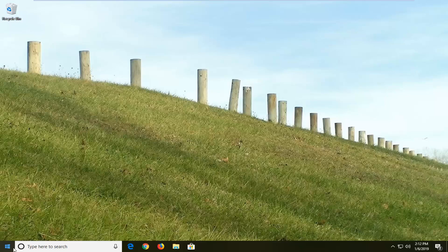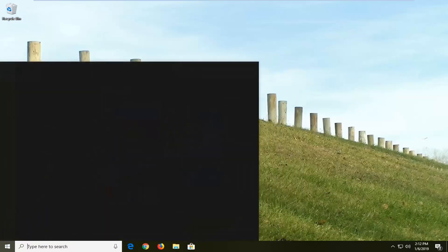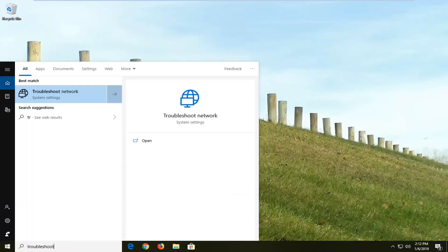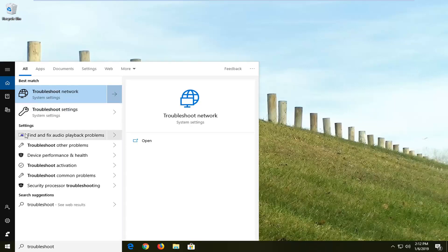We're going to start by opening up the Start menu — just left click on the Start button one time — and type in troubleshoot. The best match should come back with troubleshoot network, or you can select troubleshoot settings, whichever you prefer.